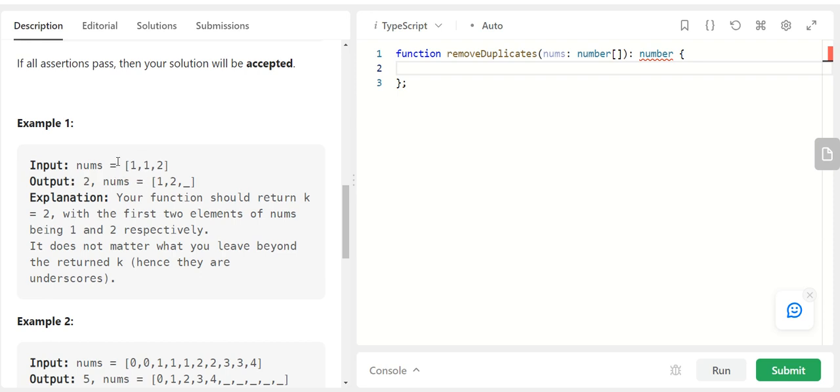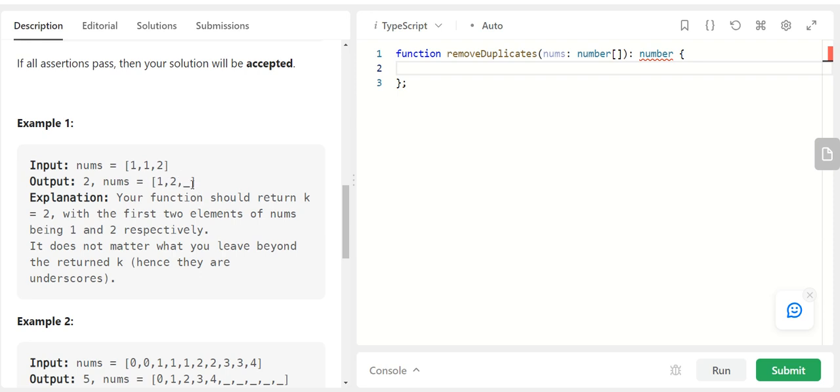And we also have to update the existing array. So that is basically mutate the original array by getting all the unique elements towards the left. And whatever is in the right, it doesn't matter. But we want all the unique elements towards the left.